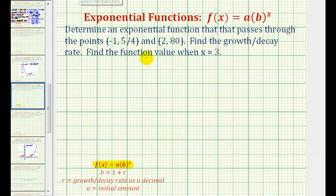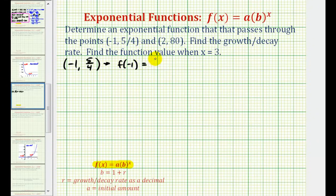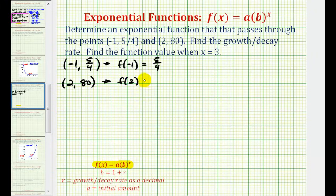Going back to our question, if the function contains the point negative 1, 5/4, this means f of negative 1 must equal 5/4. And if the function contains the point 2, 80, this means f of 2 equals 80. Notice we're not given the point where x equals 0, so we don't know the initial value a or the base b. We'll set this up as a system of equations and solve for a and b.